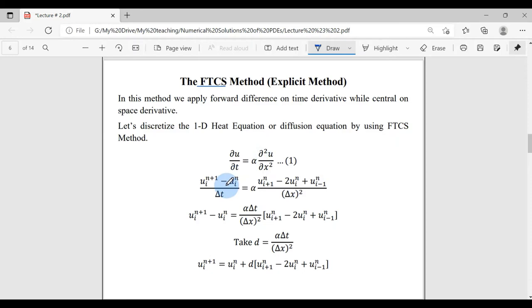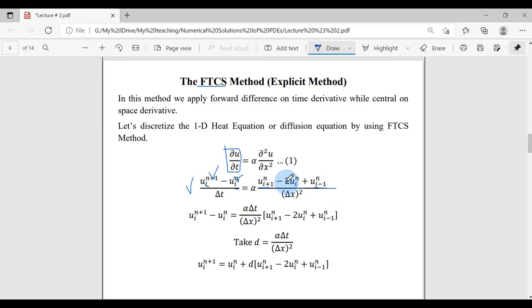For ∂u/∂t, I apply forward differentiation: I freeze the space coordinate, take one step forward in time, and divide by the time step Δt, with α as-is. For the space coordinate I use the central finite difference formula of second order — weights of 1, −2, 1 for indices i+1, i, i−1 — with the time coordinate frozen, divided by Δx².